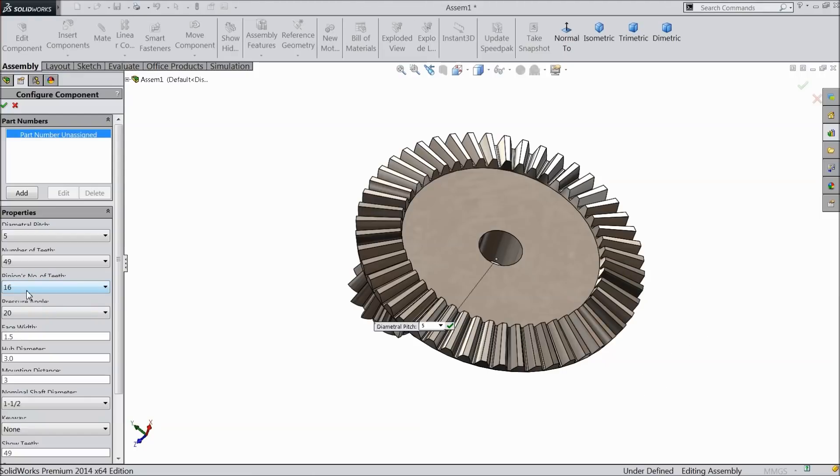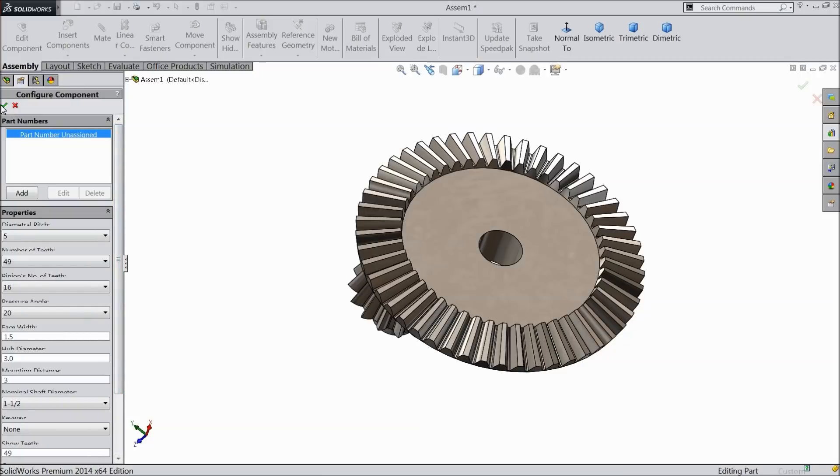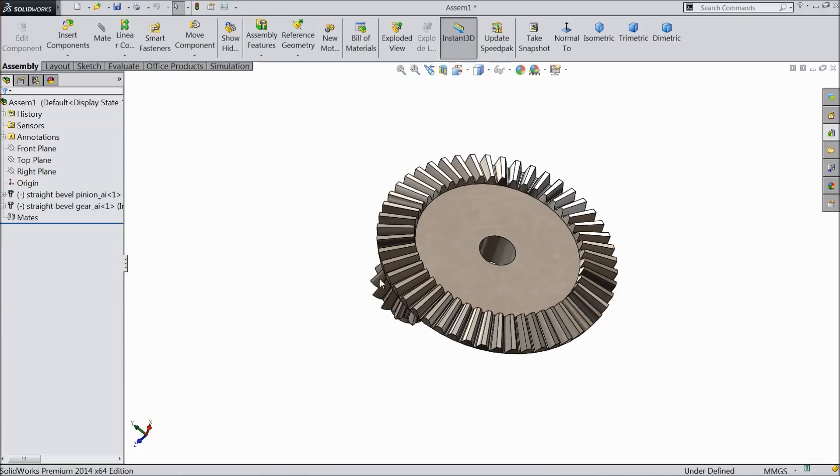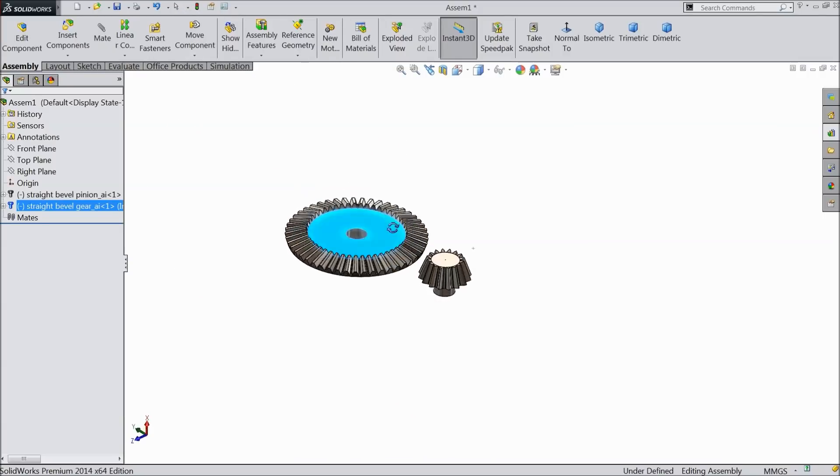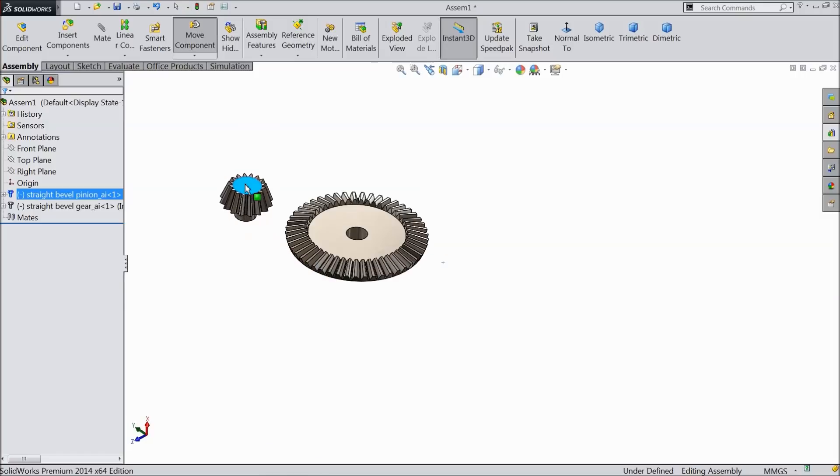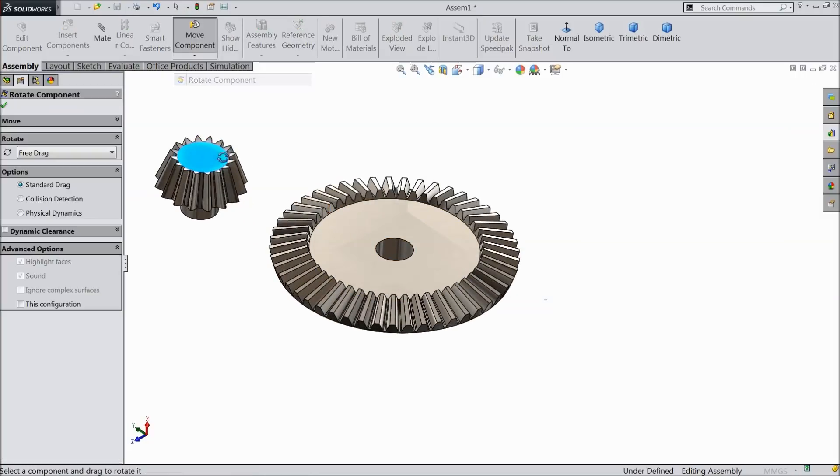49 mm teeth here, and number of pitch let's say 16. This is the pinion number of teeth. Pressure angle 20, face width 1.5, hub diameter 3, mounting distance also 3, and this is 1 by half inch shaft diameter. So this is our normal diameter shaft. Select okay. Now it is calculating. Okay.